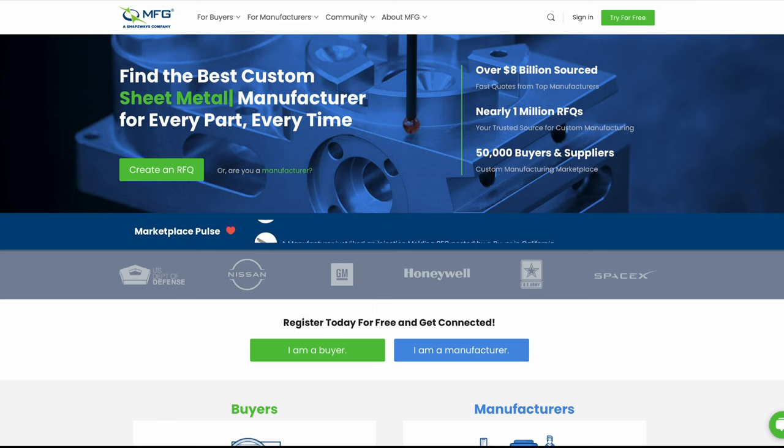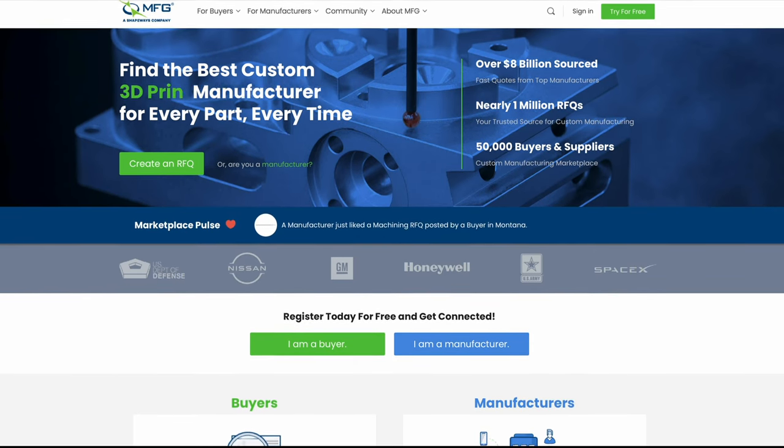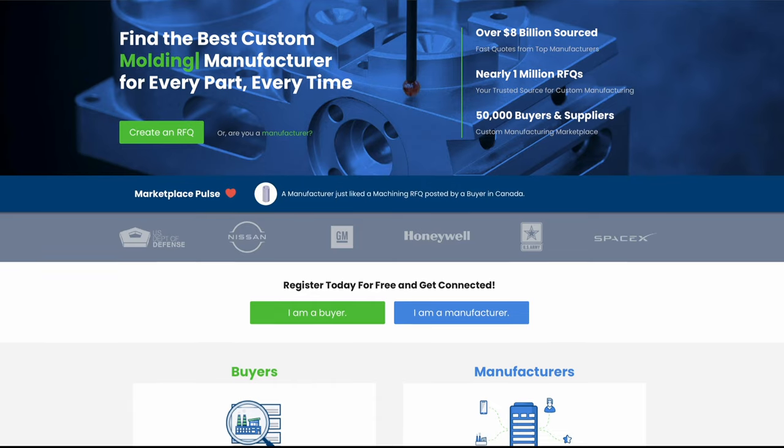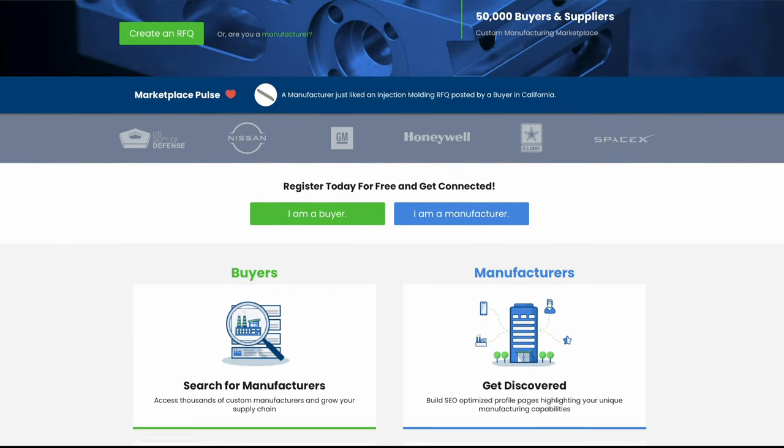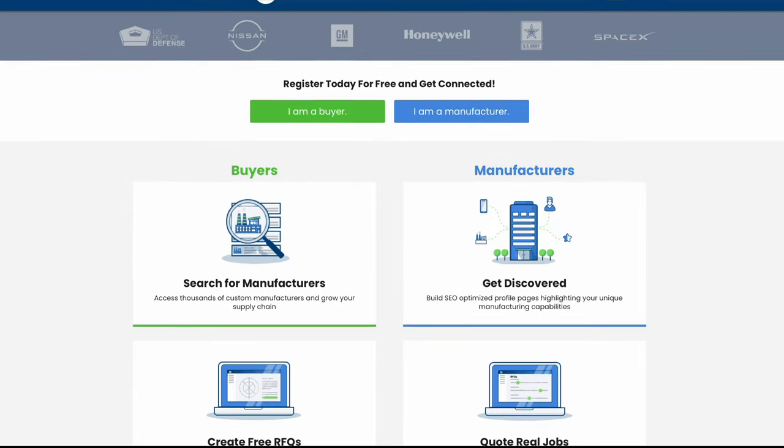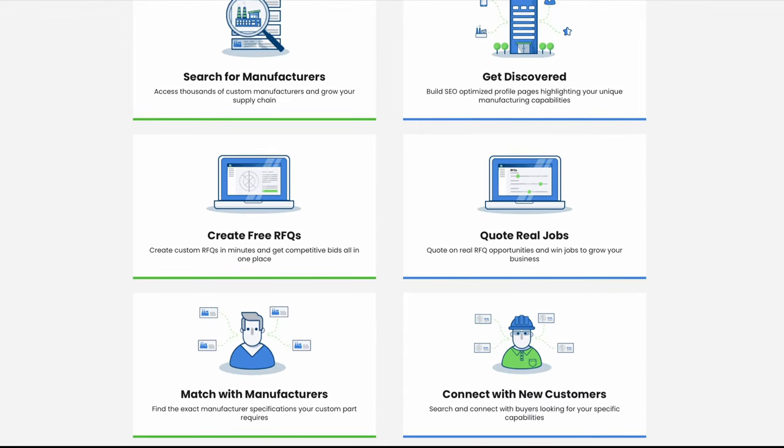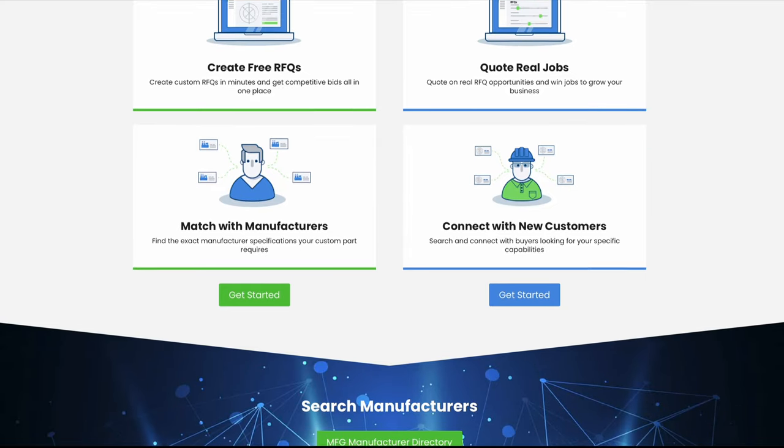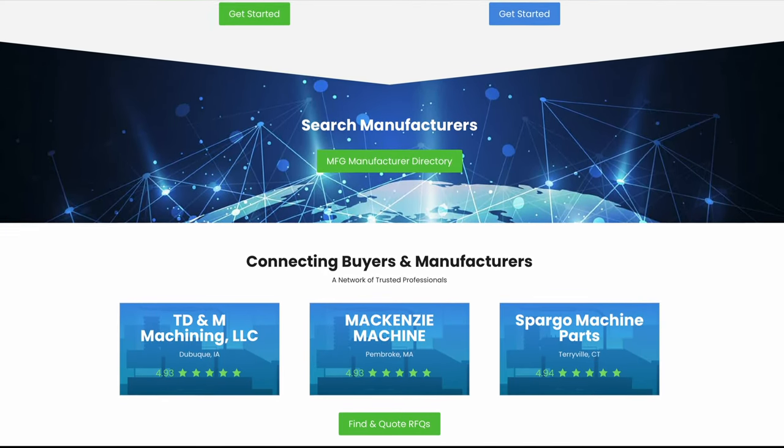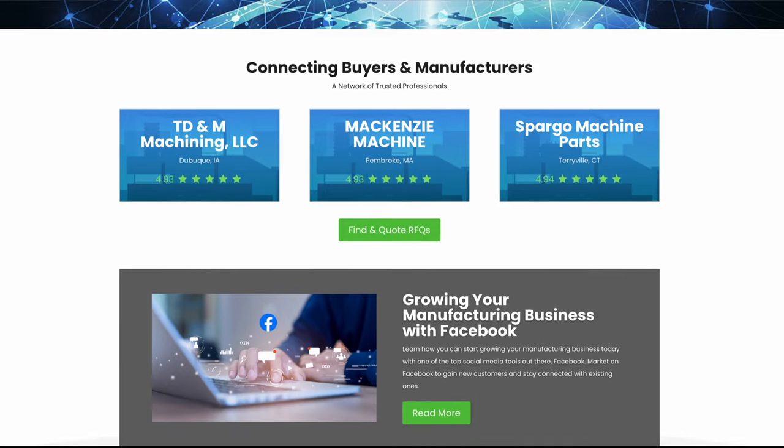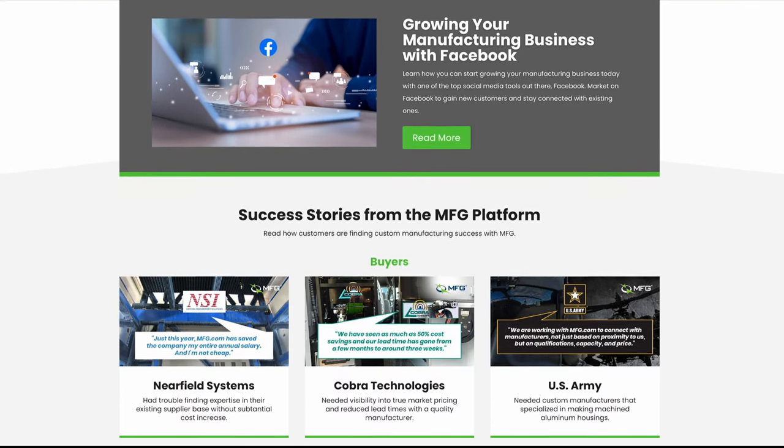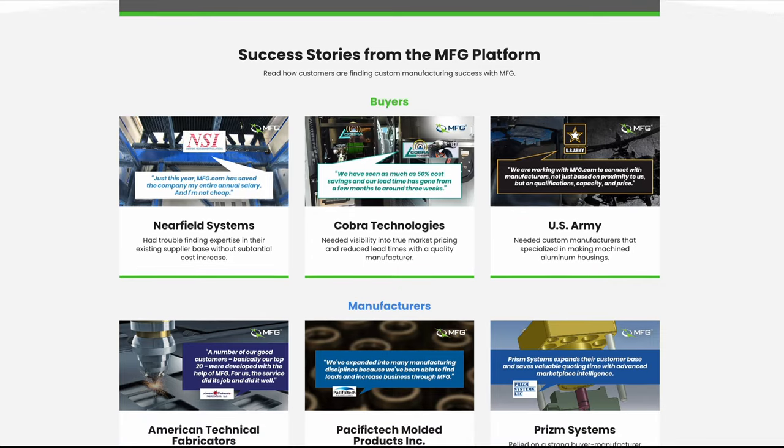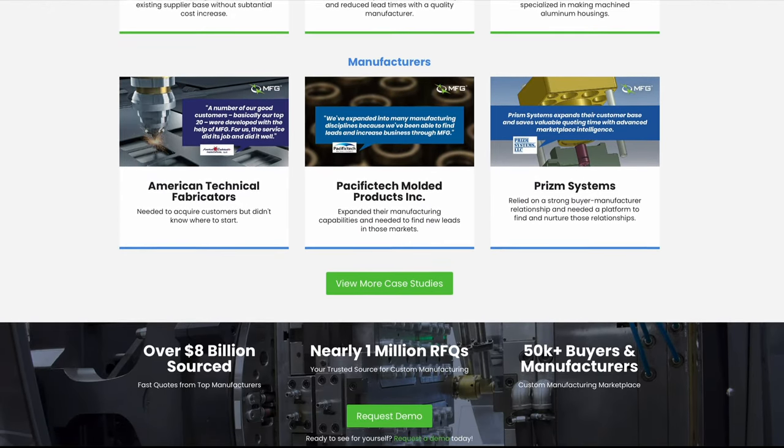MFG.com has a database of thousands of custom parts manufacturers around the world, mainly specializing in plastic and metal. Their most common forms of manufacturing are CNC machining, fabrication, injection molding, and sheet metal. Buyers can submit a request for quote to get quotes for any of their parts for manufacturing. RFQs receive an average of four quotes from U.S. manufacturers, and the MFG team is available to help along the way, available to assist in finding the right manufacturer.